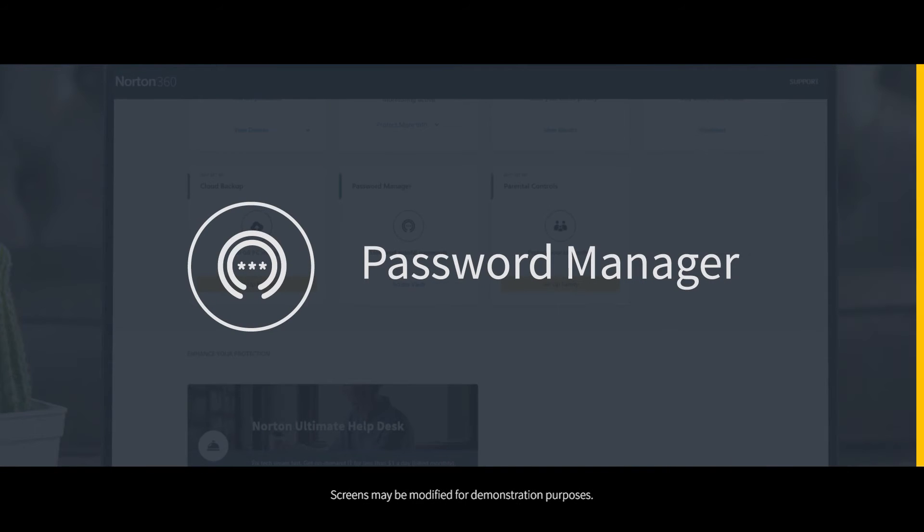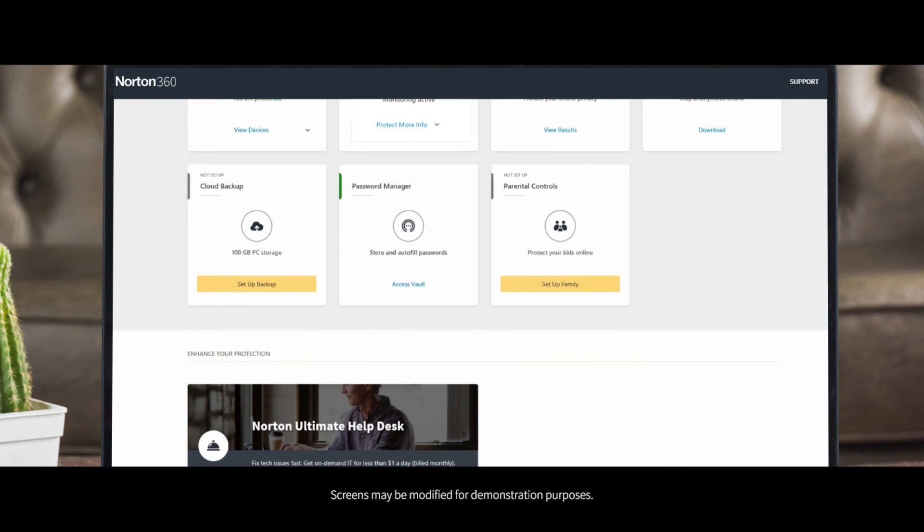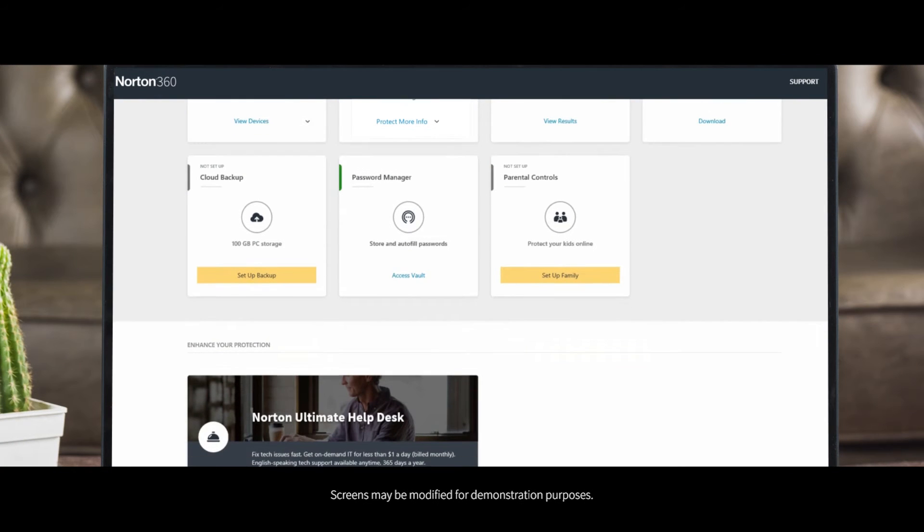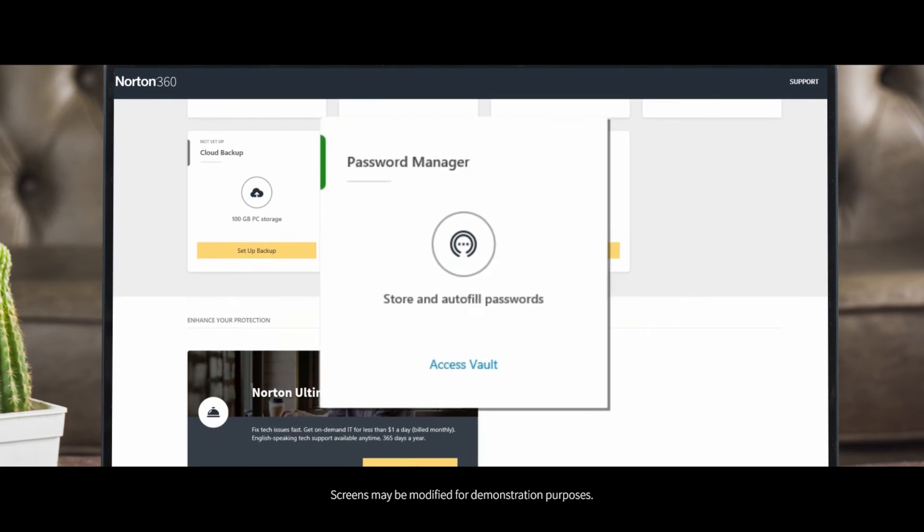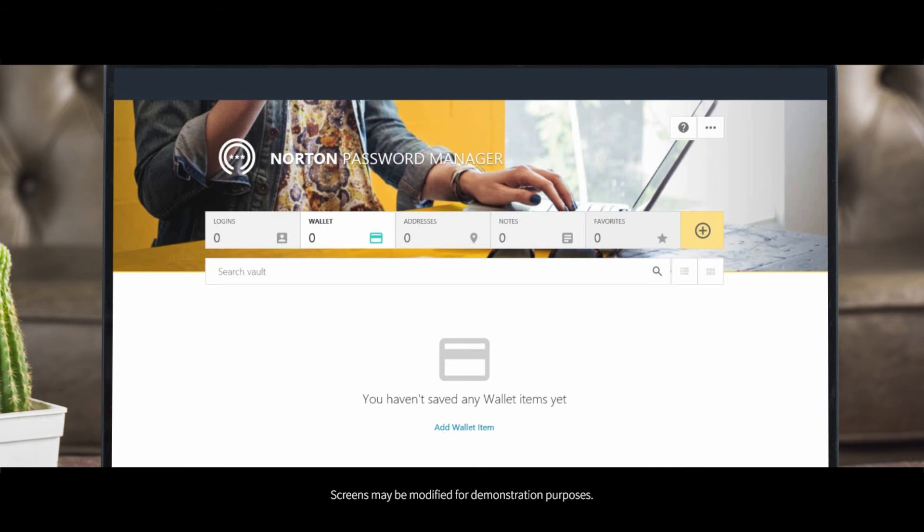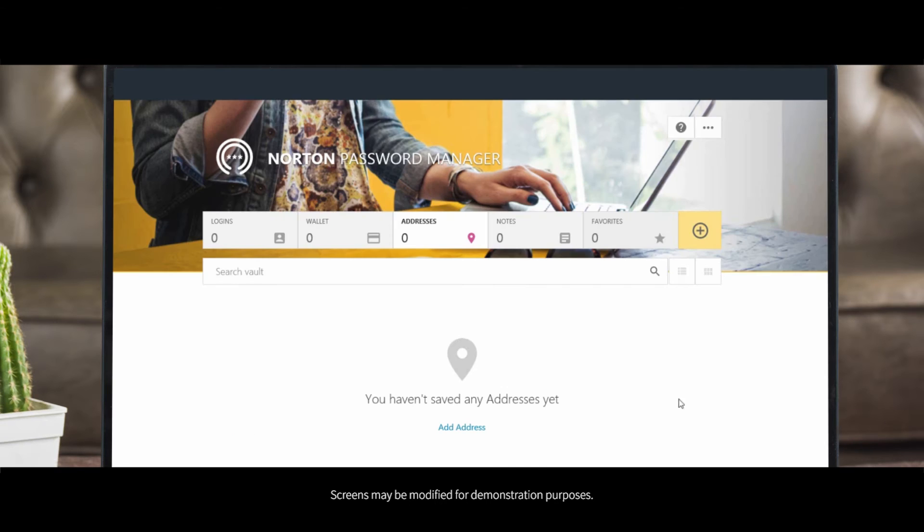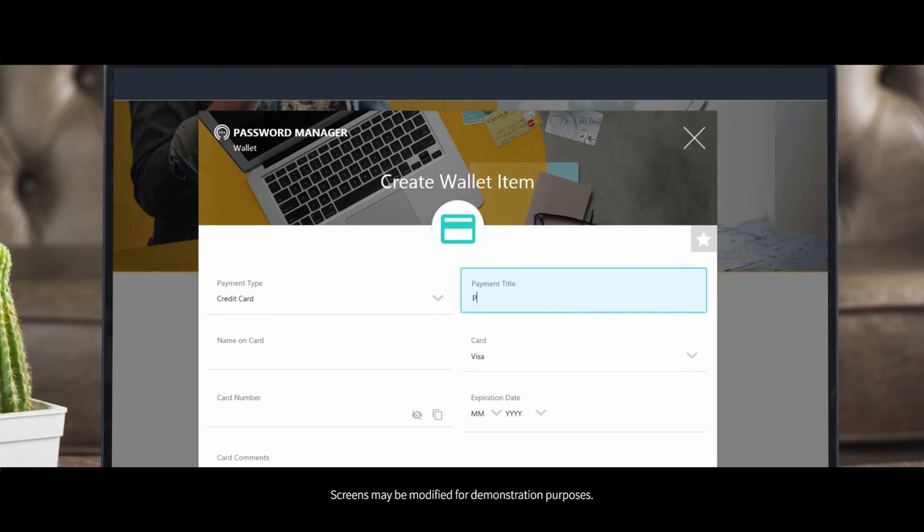You can download the password manager mobile app or from my.norton.com, open password manager. Password manager helps store and protect your passwords in an encrypted vault. Under logins, you can create, store, and manage your passwords. And with a wallet, you can add credit card and bank accounts to make online shopping that much easier.